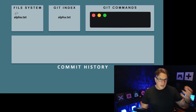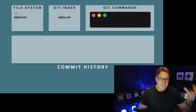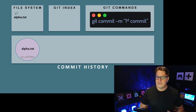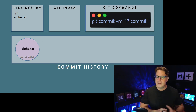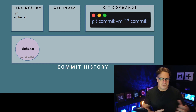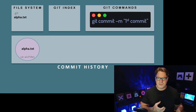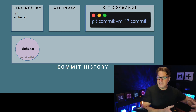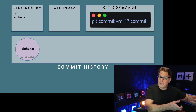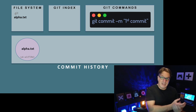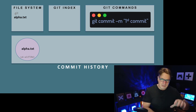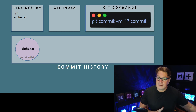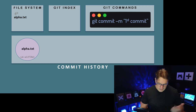Once you're happy with all of the changes you've made and want to commit them to history, you issue a commit: git commit -m 'first commit'. That creates a commit — the state of alpha.txt at that moment is saved deep inside the .git folder. The git index is then cleared, and you can start adding files again.